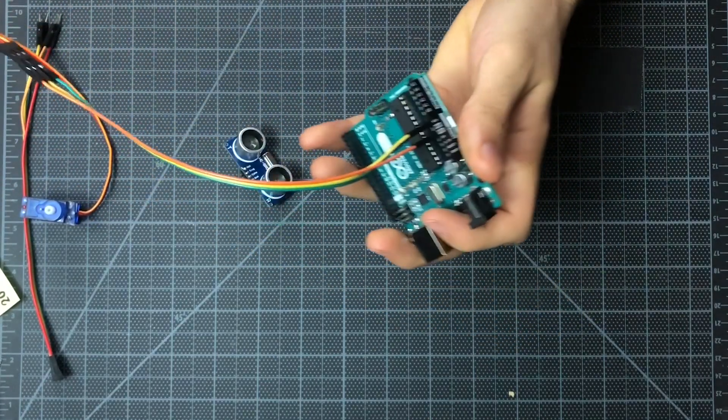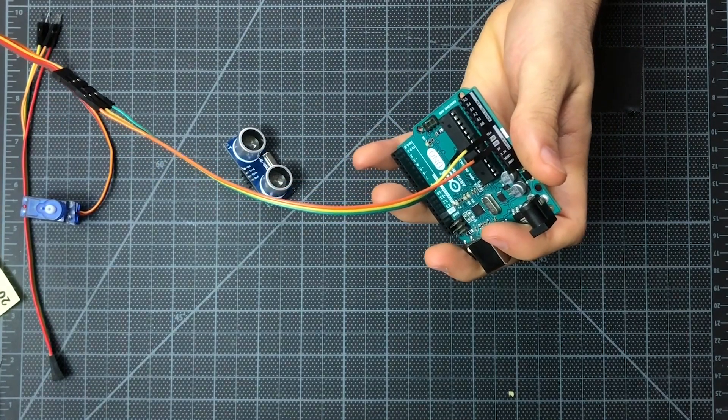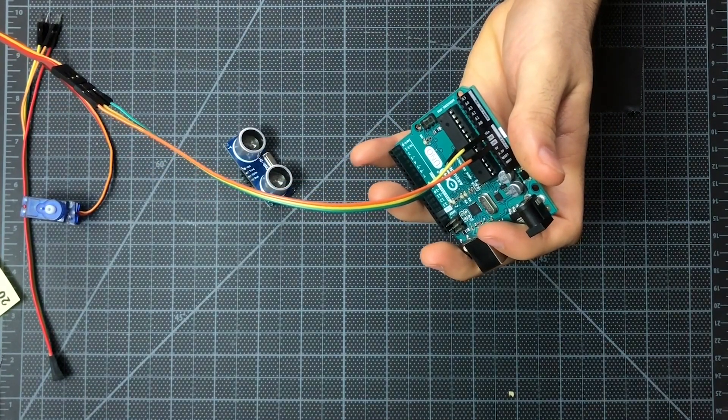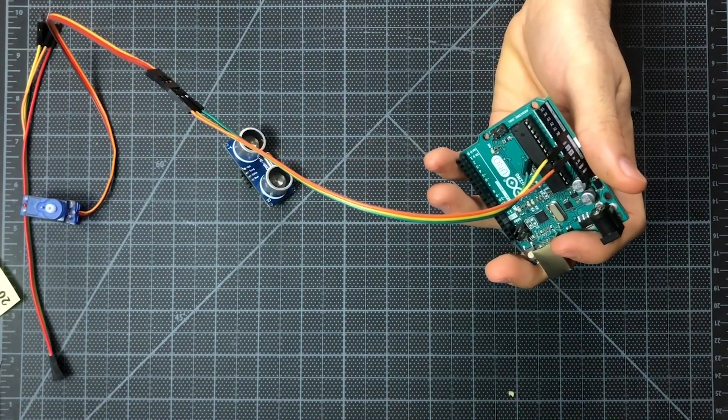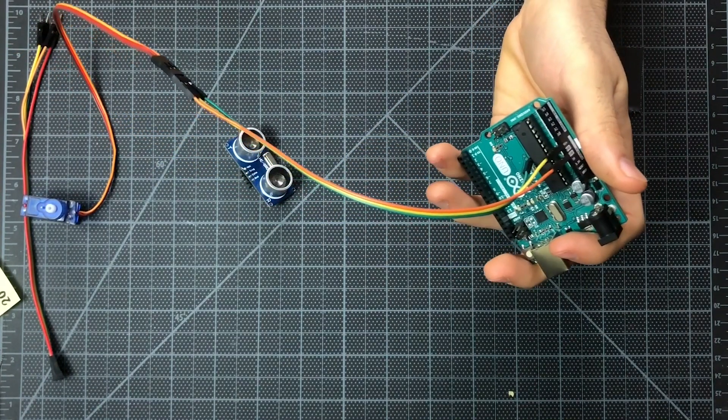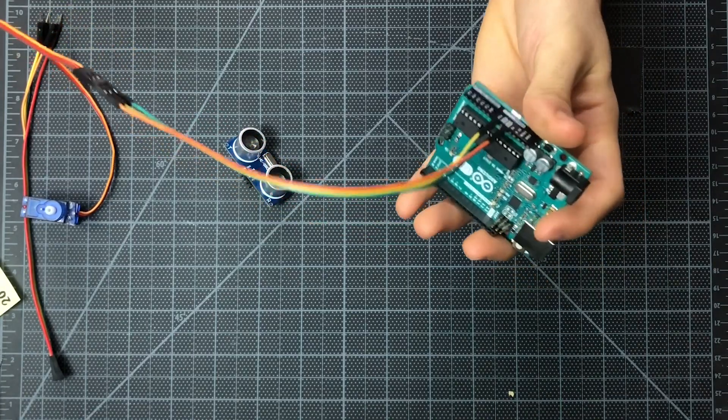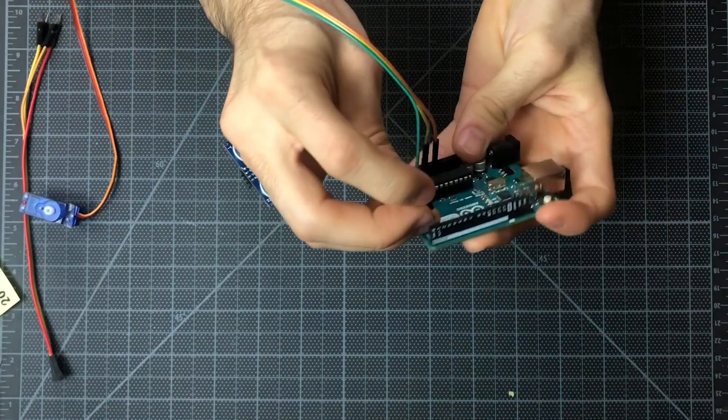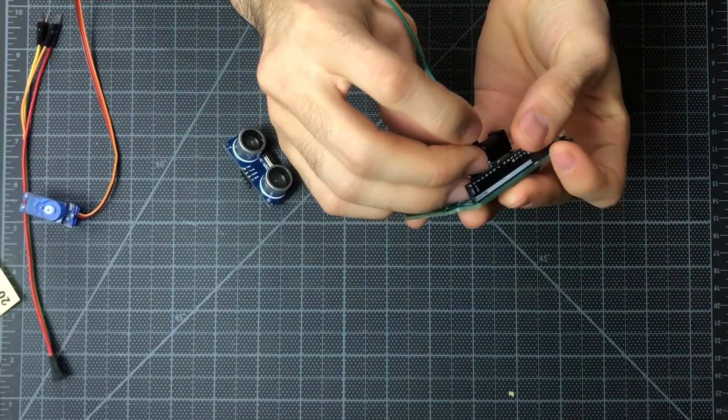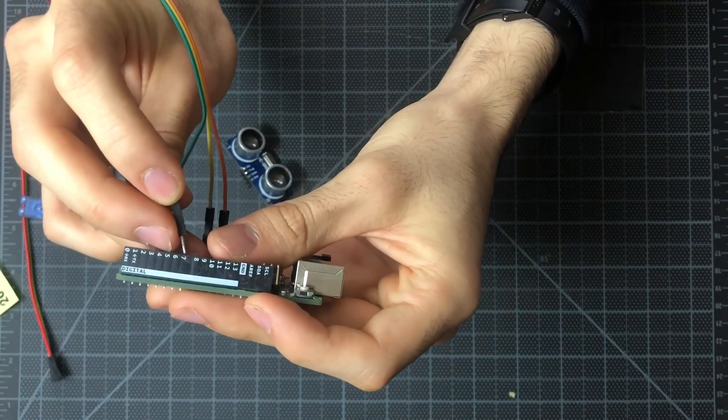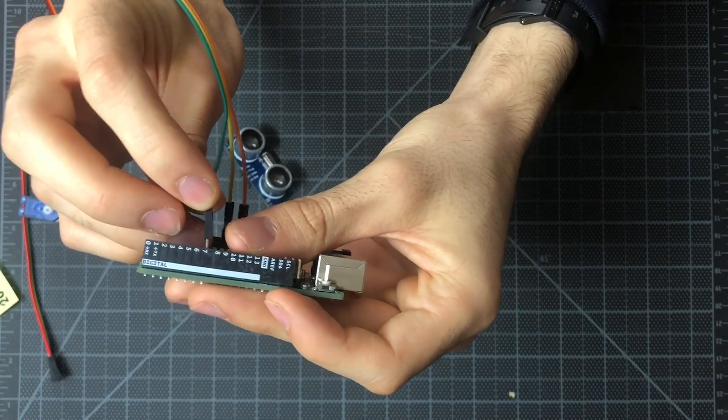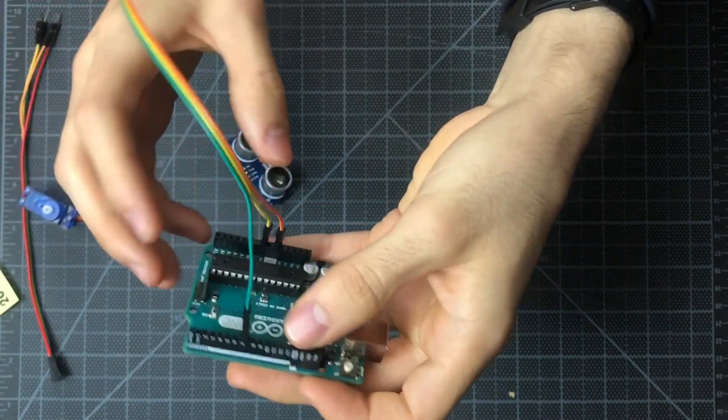And then on our diagram, let's reference that, we have that connected to pin 7 on the digital side. So we'll look for pin 7, as you can see right here. We'll connect that.